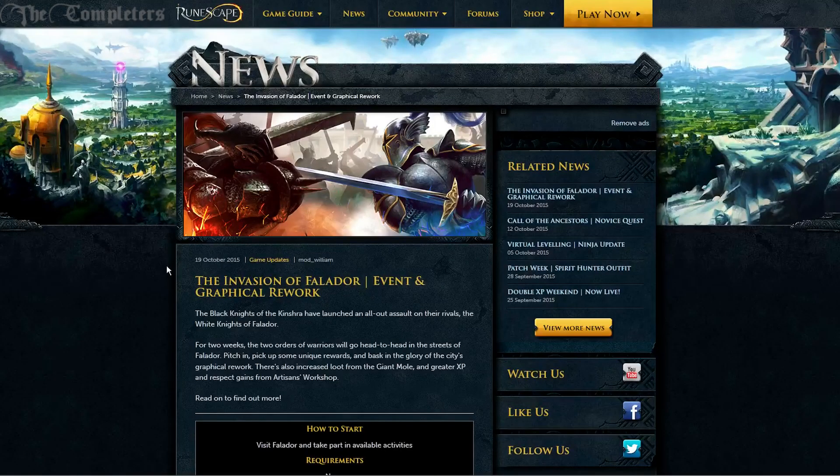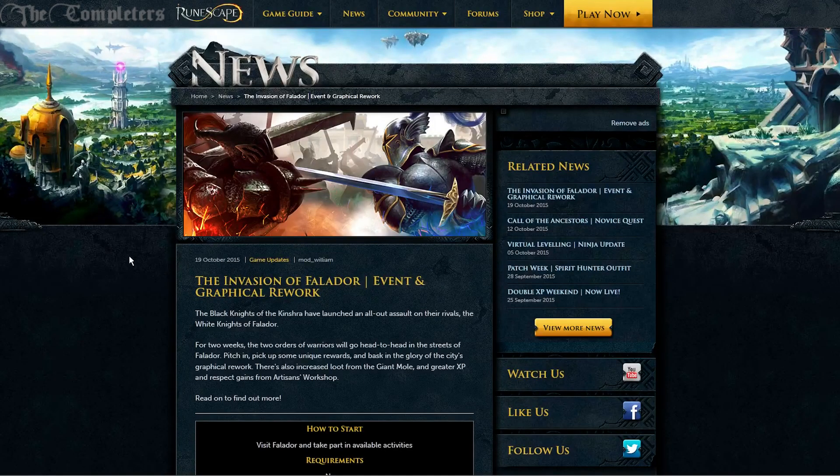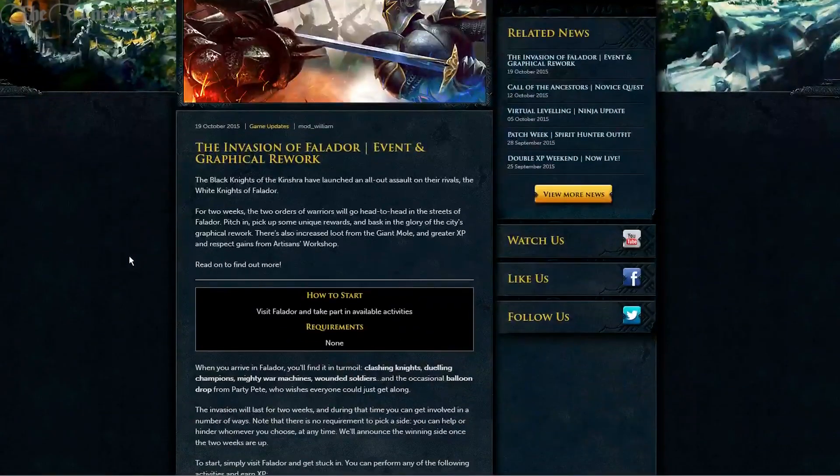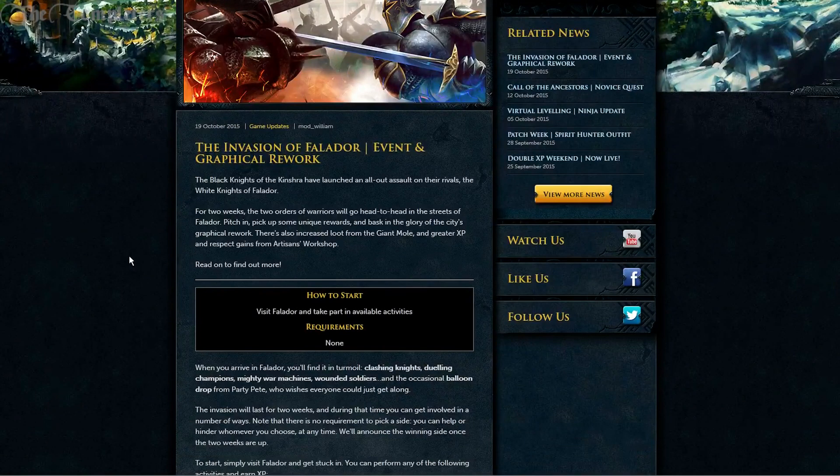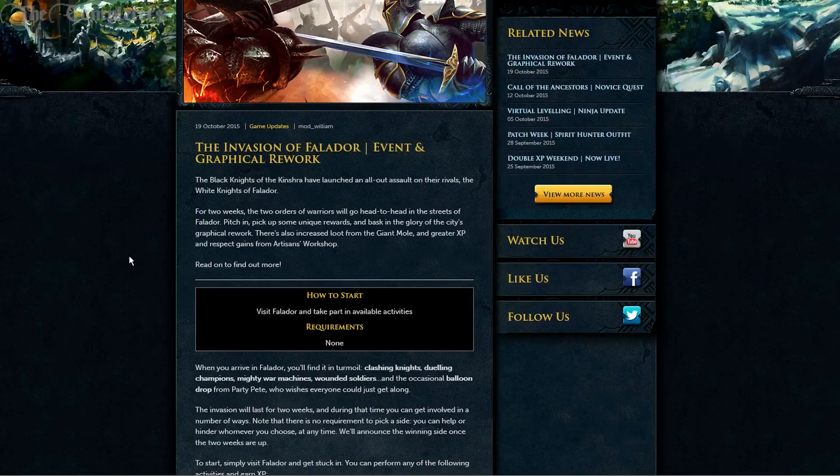How's it going ladies and gents, welcome! It is Monday and this is your update for RuneScape.